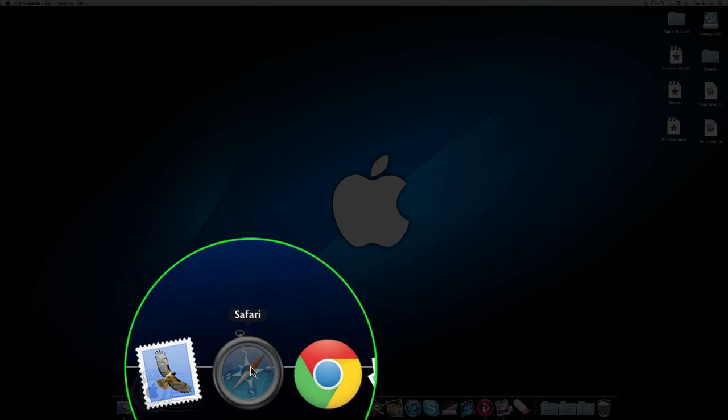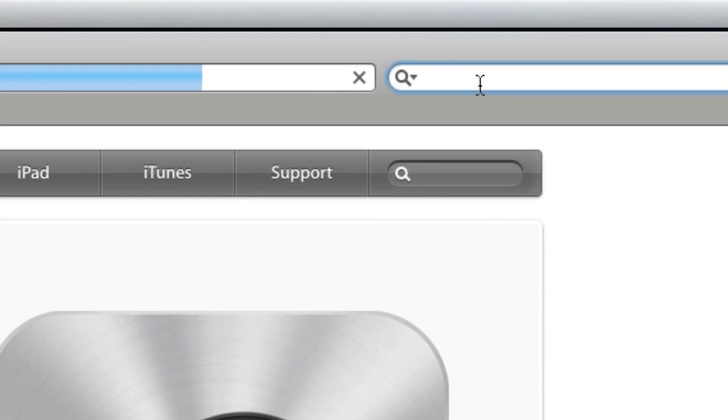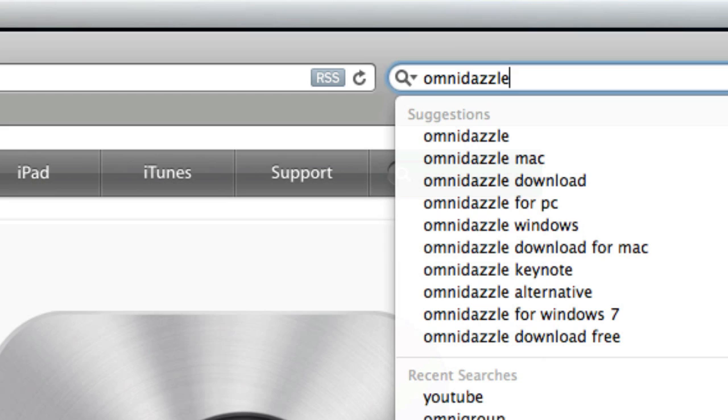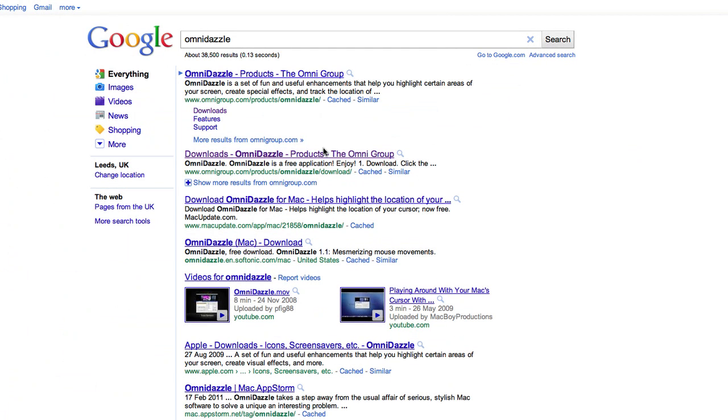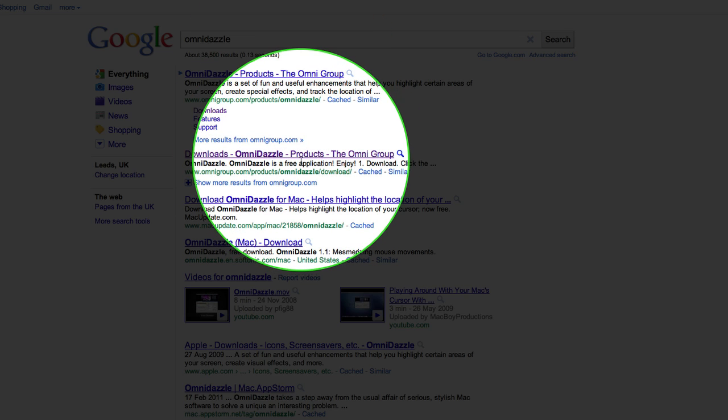You want to go into Safari or whatever and you're going to type in Omidazzle, and you're going to download. You're going to go on like this one or that one, doesn't matter.